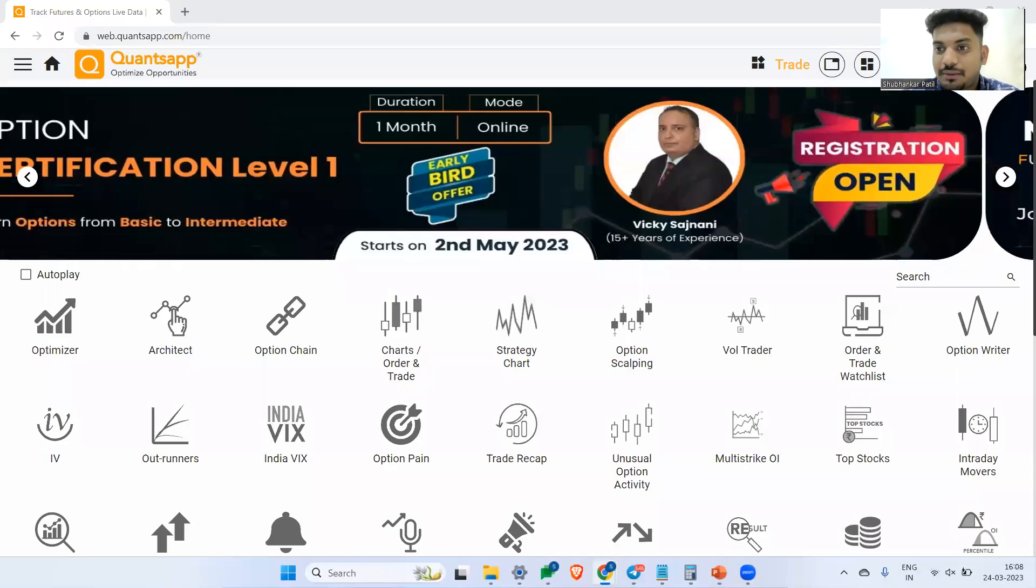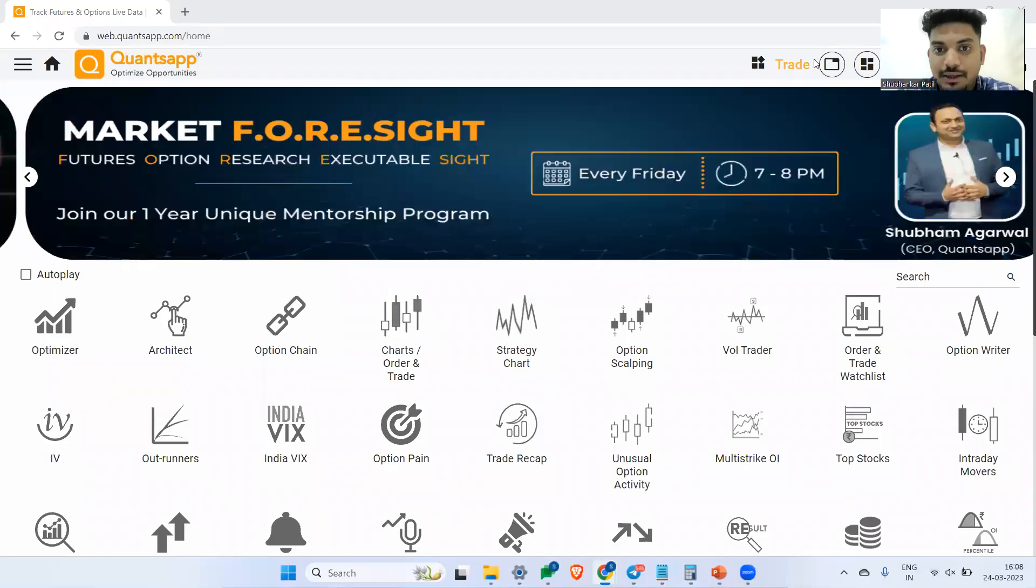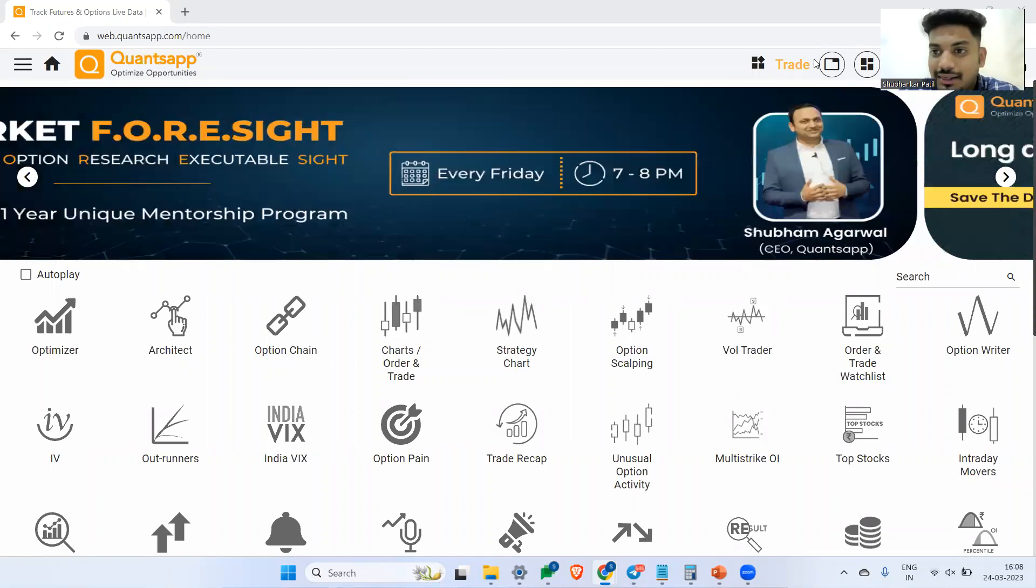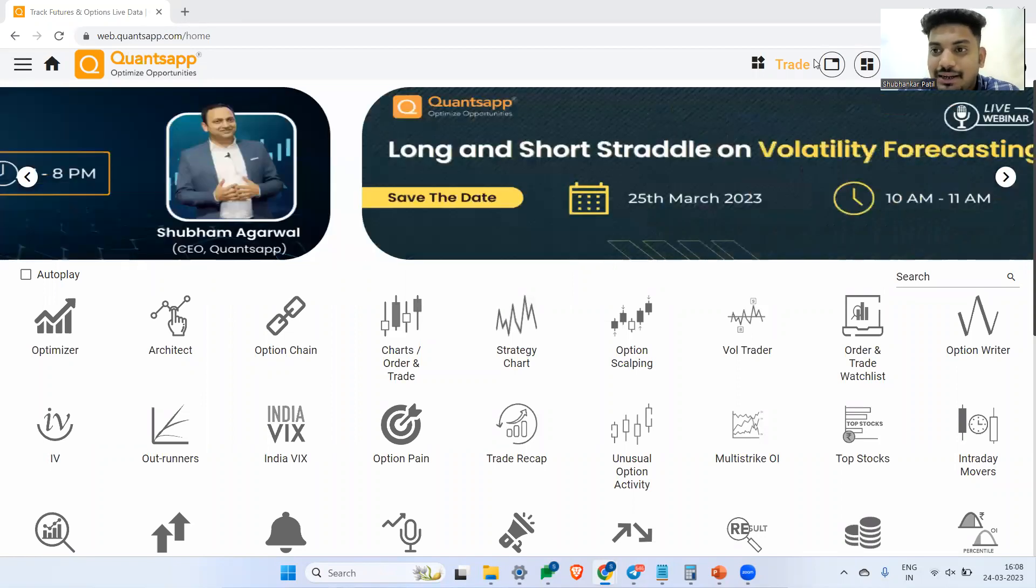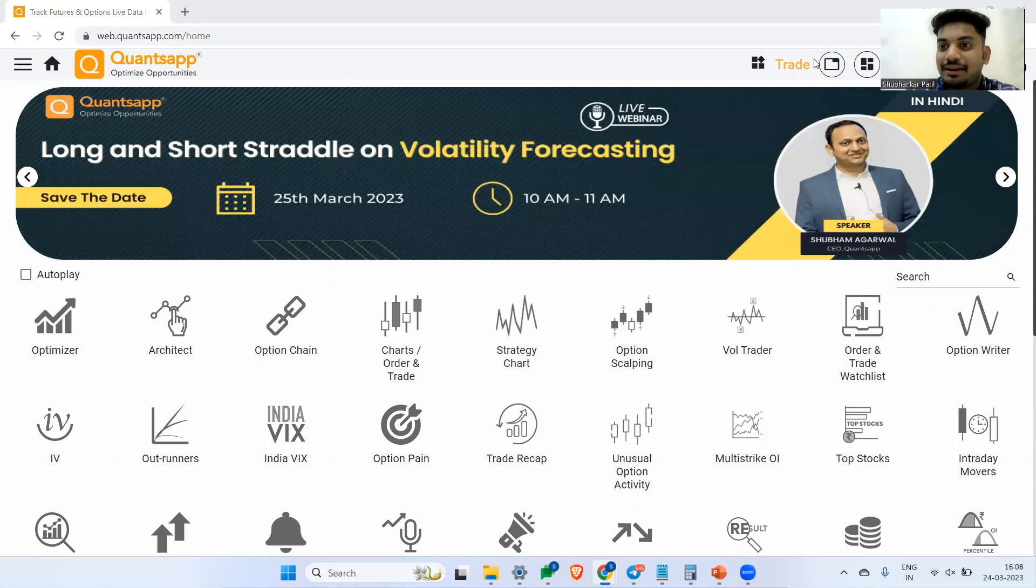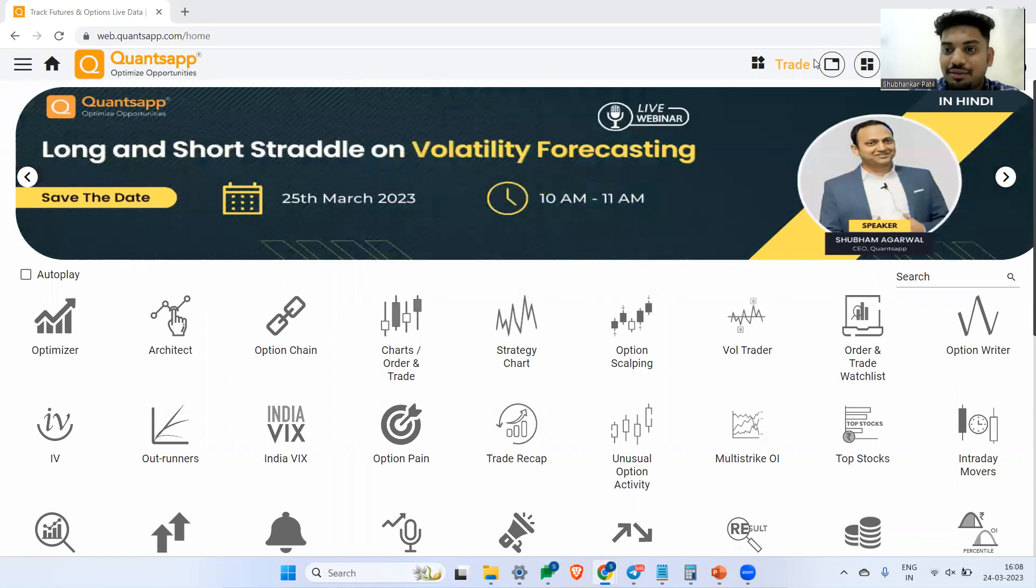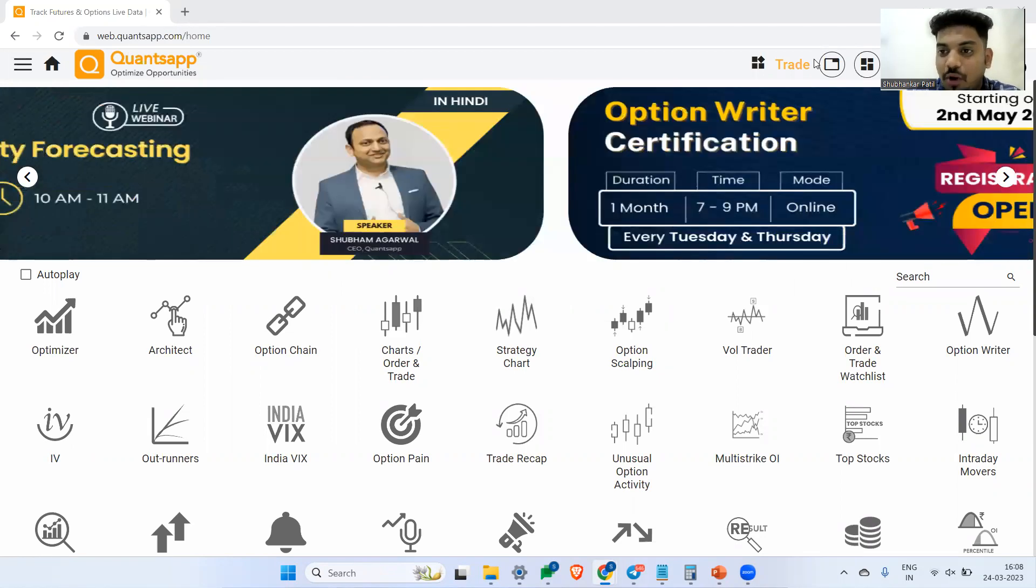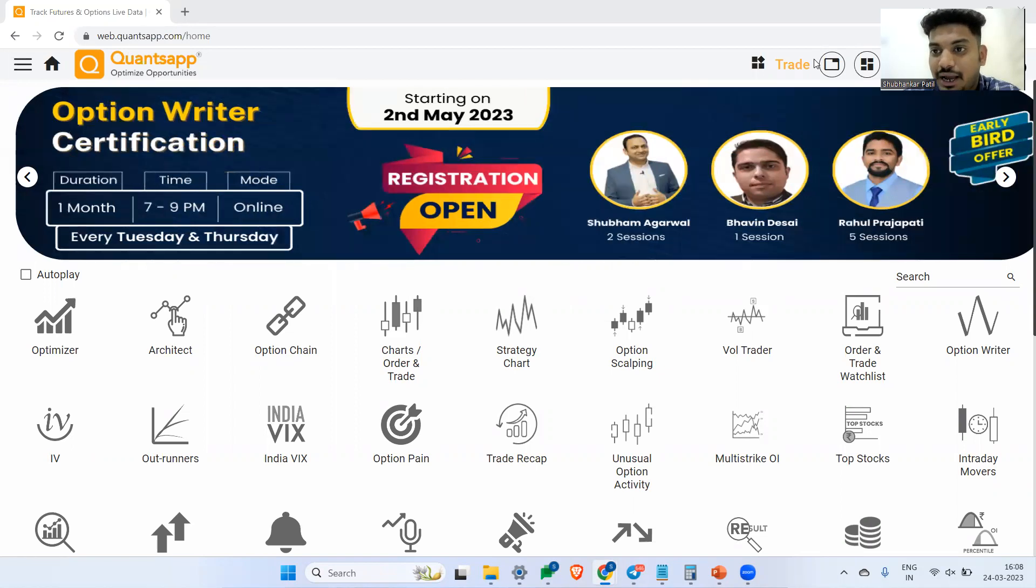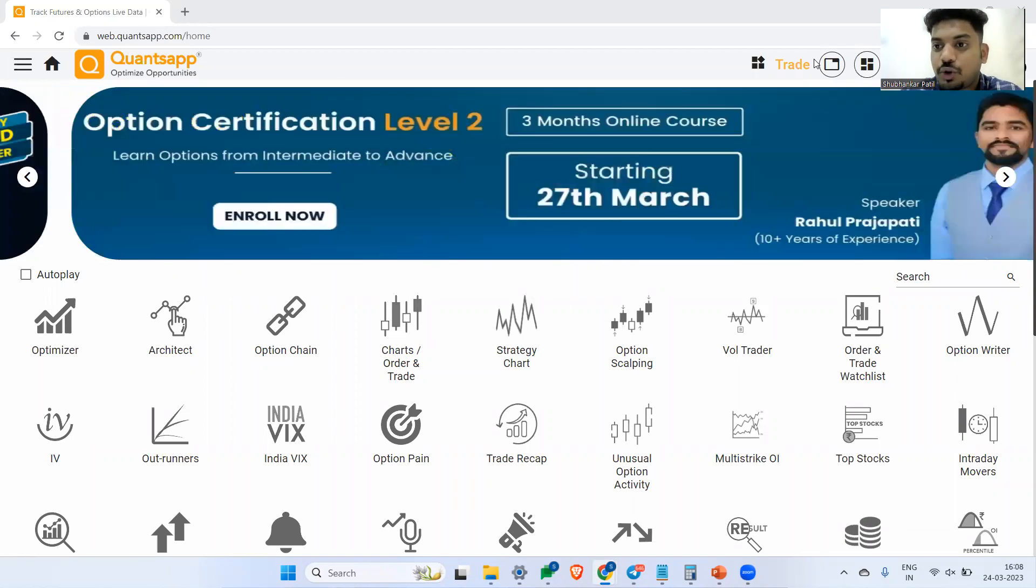Hi traders, welcome to QuantsApp and welcome back to yet another video. In this video, we will learn about a sentiment indicator which will help you gauge the sentiments of the market. We will learn about options volume put call ratio, a guide to short-term options trading.